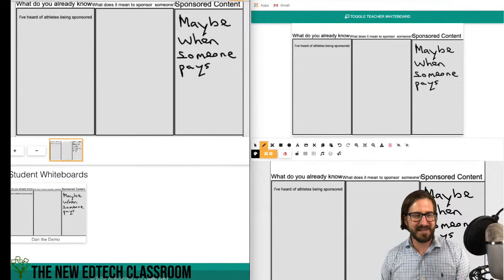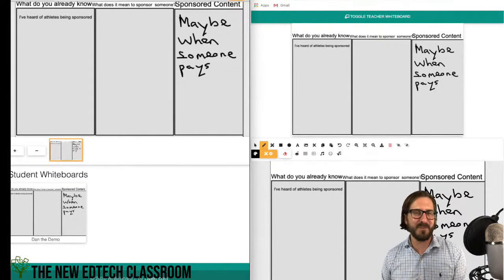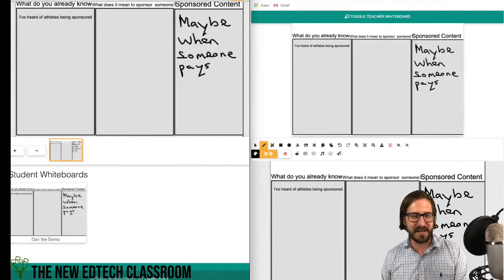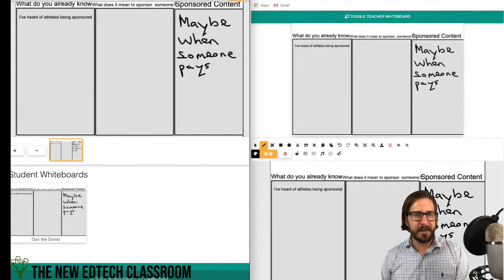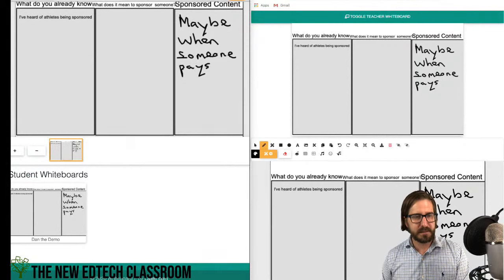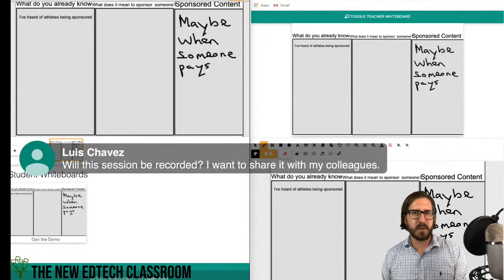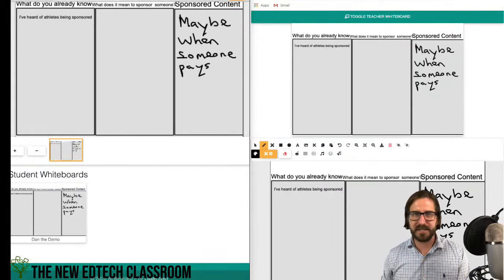Thanks for all the questions and expressions of solidarity about my tech issues — I almost have one major tech issue every single time I do a presentation, so I'm very sympathetic. Whiteboard.fi definitely works with Chromebooks — it's web-based and free. And yes, the streams post on my channel the next day and are viewable there.